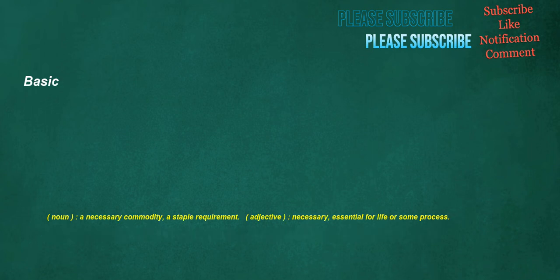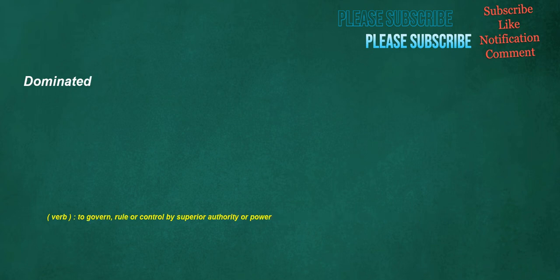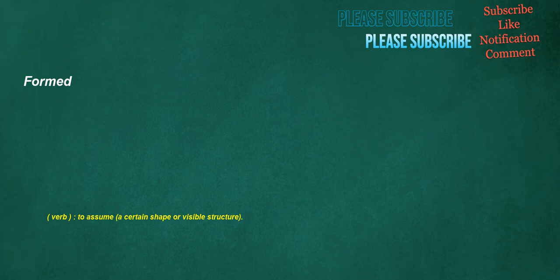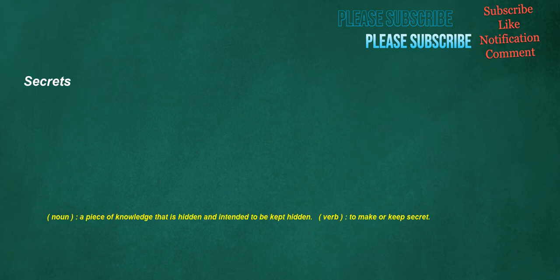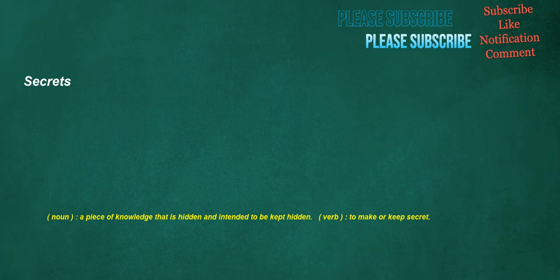Basic. Noun. A necessary commodity. A staple requirement. Adjective. Necessary. Essential for life or some process. Dominated. Verb. To govern, rule or control by superior authority or power. Formed. Verb. To assume. A certain shape or visible structure. Secrets. Noun. A piece of knowledge that is hidden and intended to be kept hidden. Verb. To make or keep secret. Landing. Verb. To descend to a surface, especially from the air. Noun. Corridor.